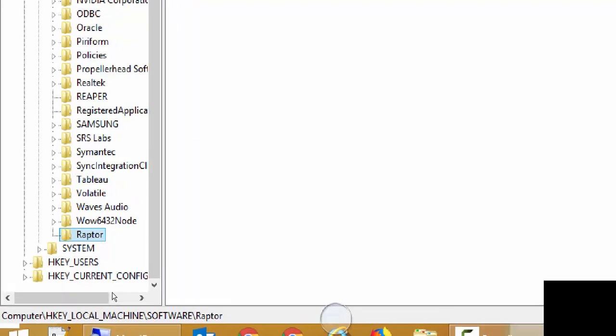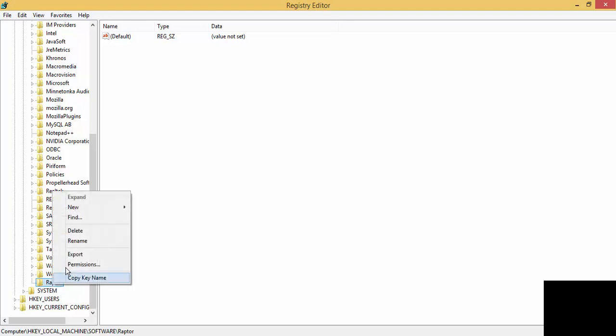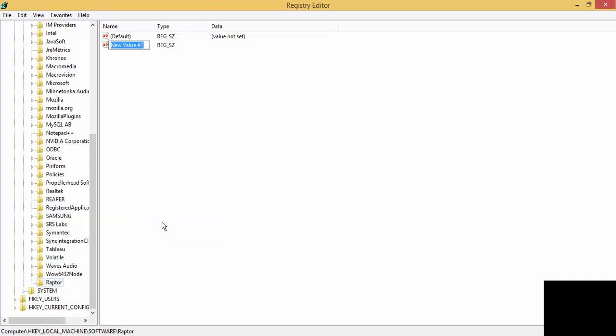So once the Raptor folder is created, I'm going to include a new key. Right click again on the Raptor folder, create a new string value. And this new string value, I'm going to call it reverse_loop_logic.